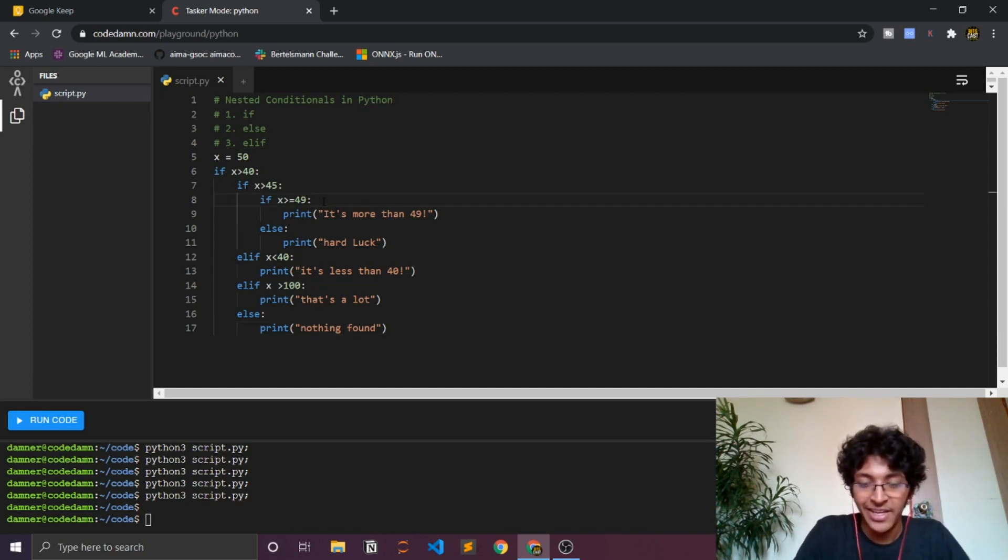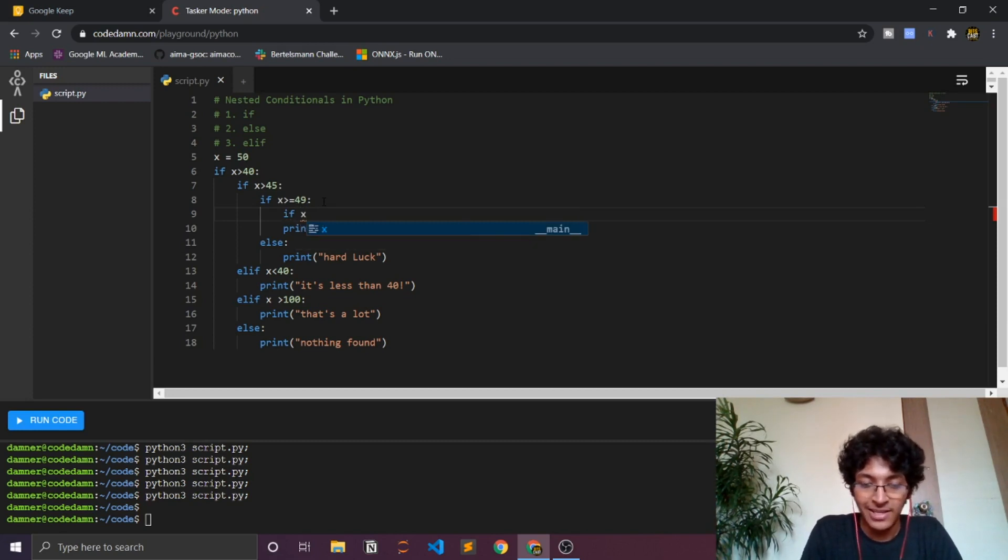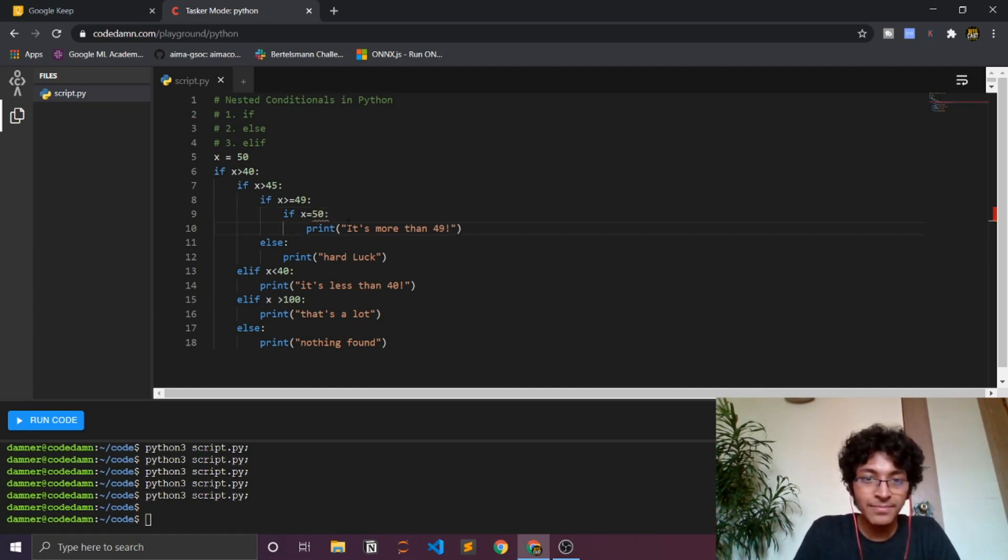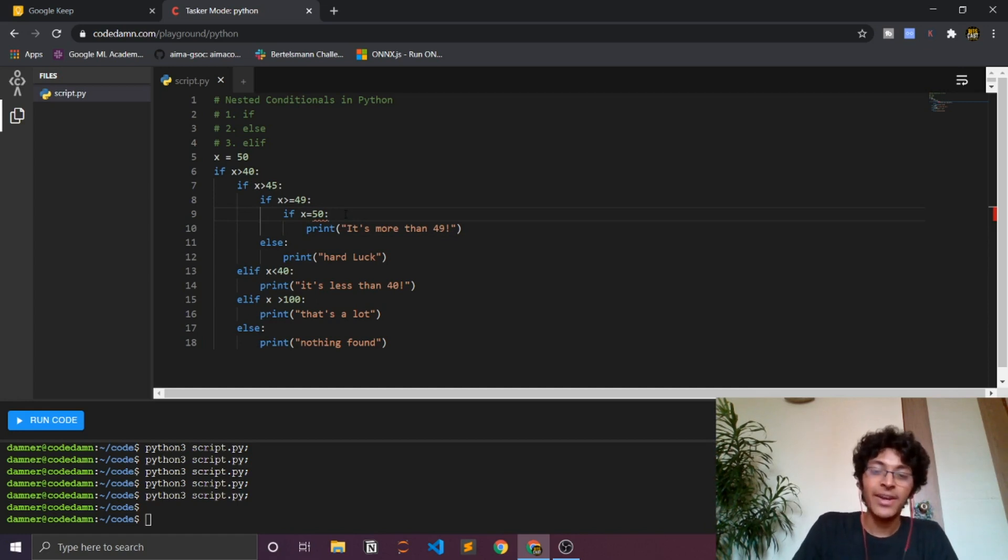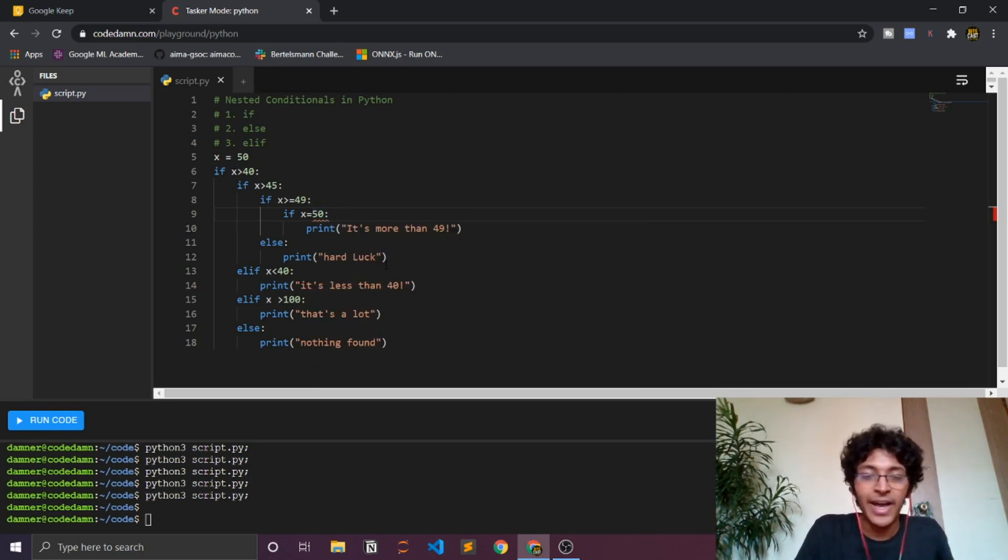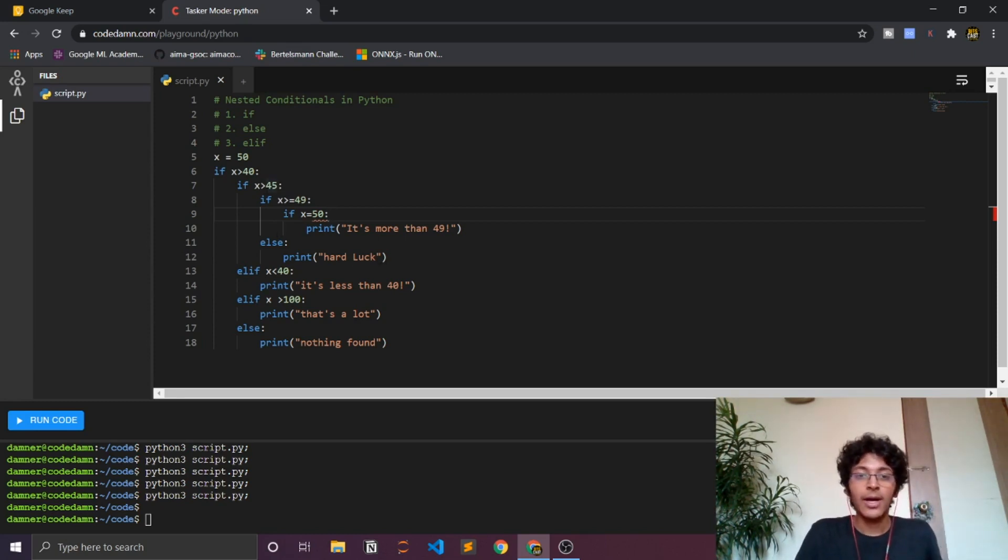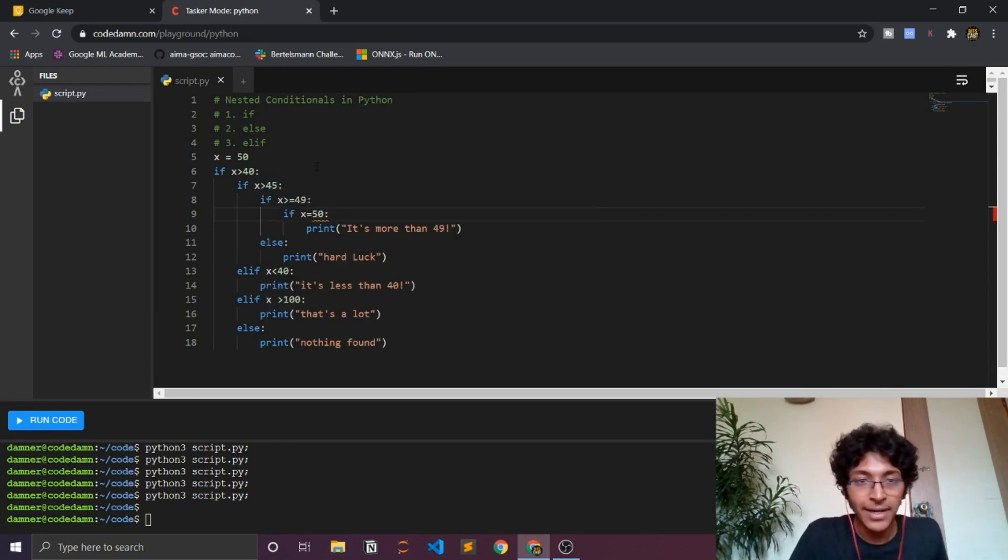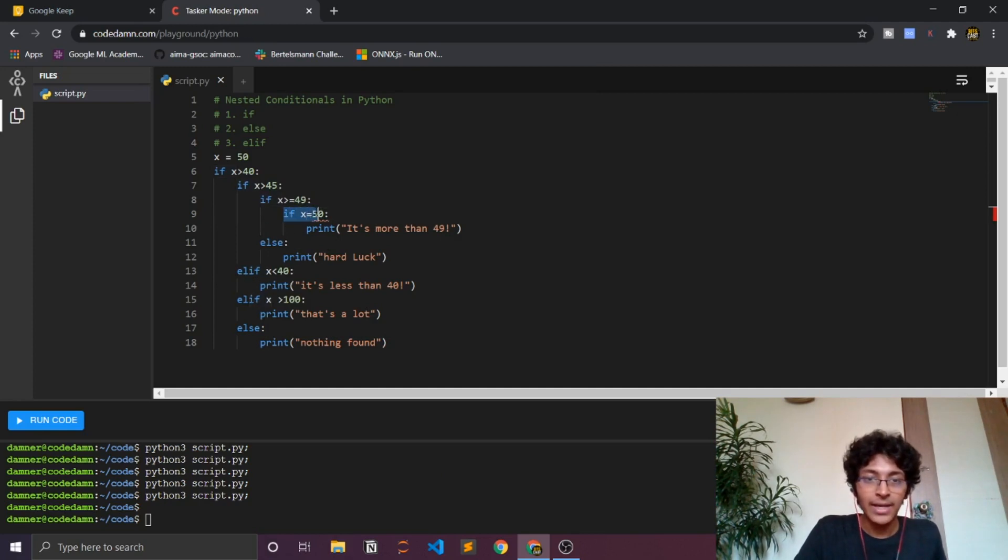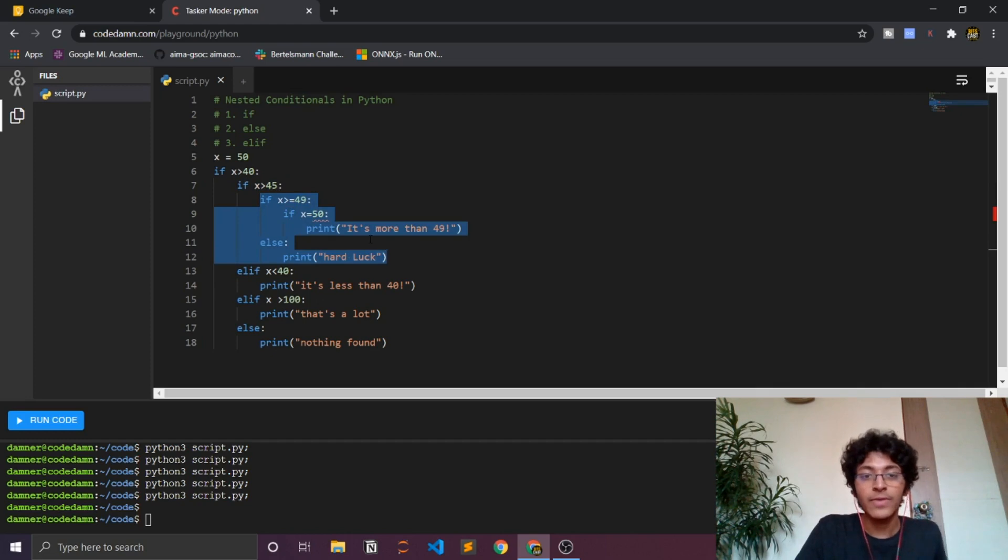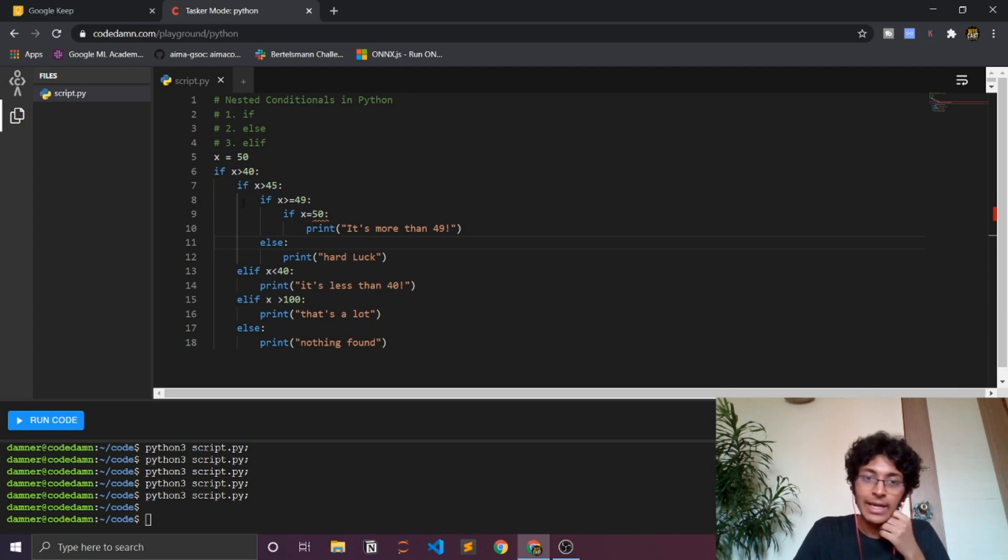You can do another if statement if you want to, right? If your x is equal to 50 or something. And then you can indent it. Another thing to understand in Python is that indentation is really important. We are not using curly braces like other languages like Java and C and C++, so the only way to understand what code is inside which condition or statement is by the indentation. I understand that this condition has this code inside of it because of the indentation. Just make sure that your indentation is pretty well aligned.